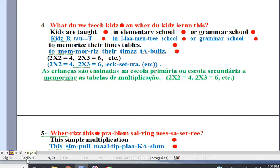Question: what do we teach kids and where do kids learn this? Kids are taught in elementary school or grammar school to memorize their times tables: 2 times 2 equals 4, 2 times 3 equals 6.